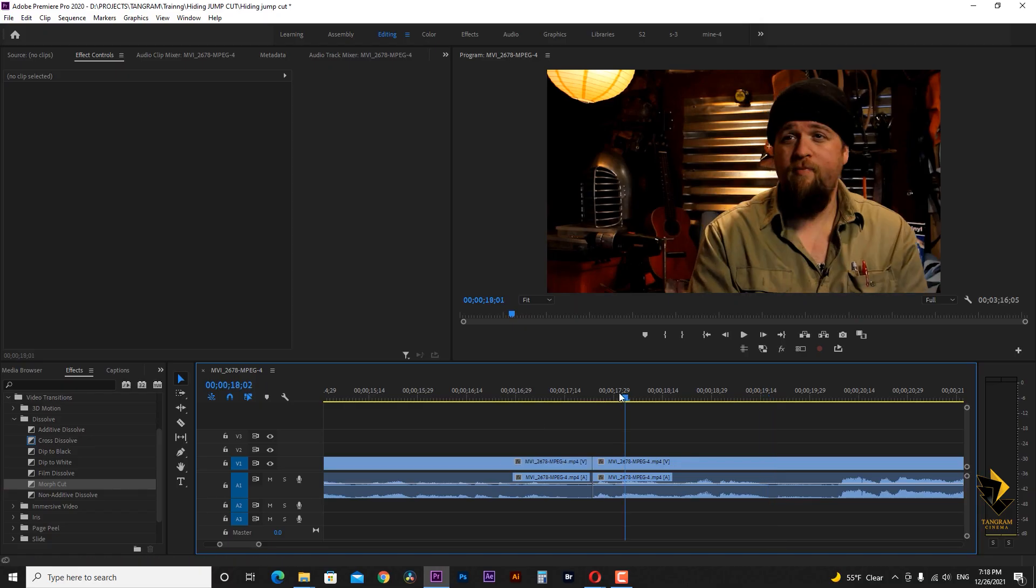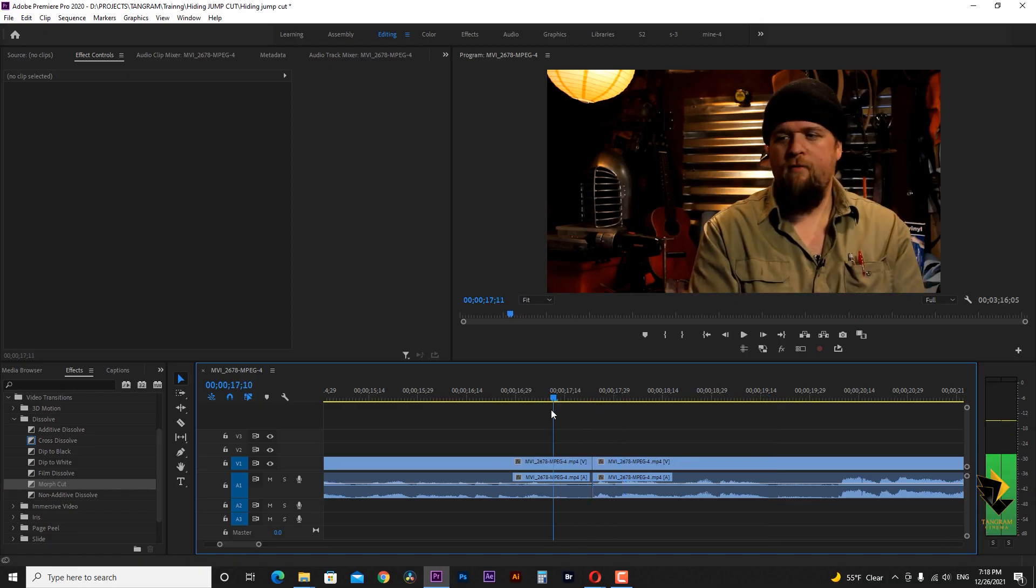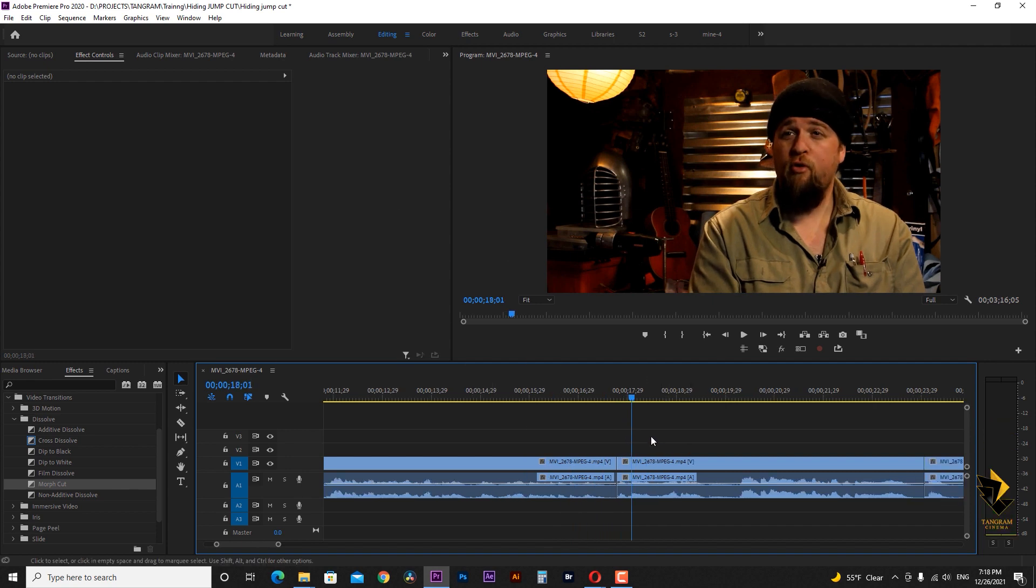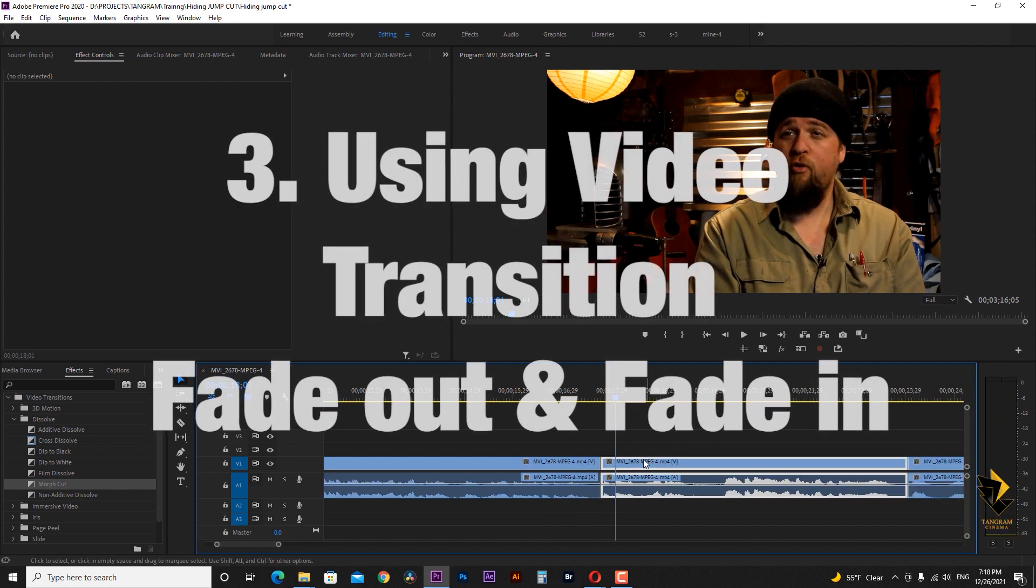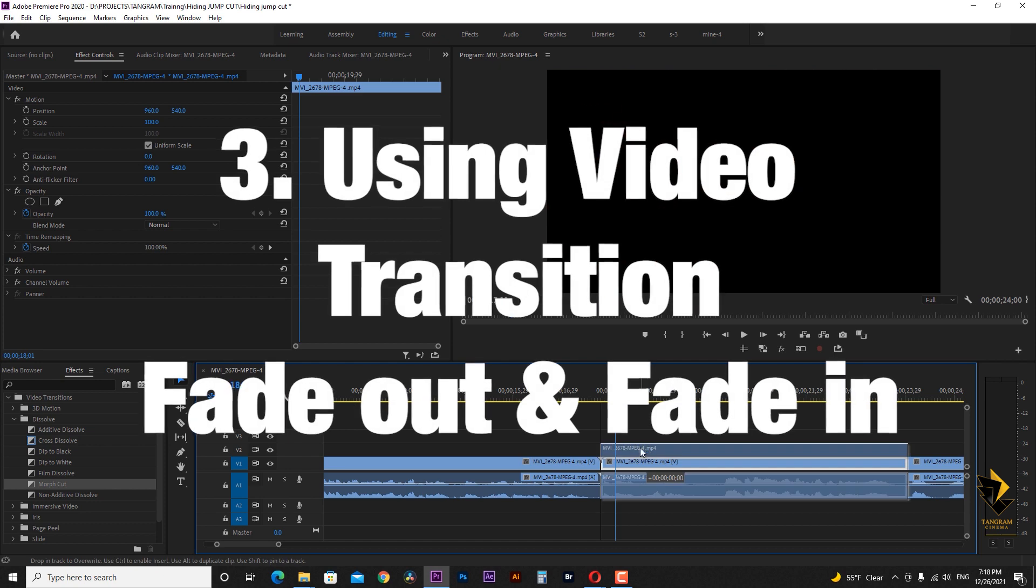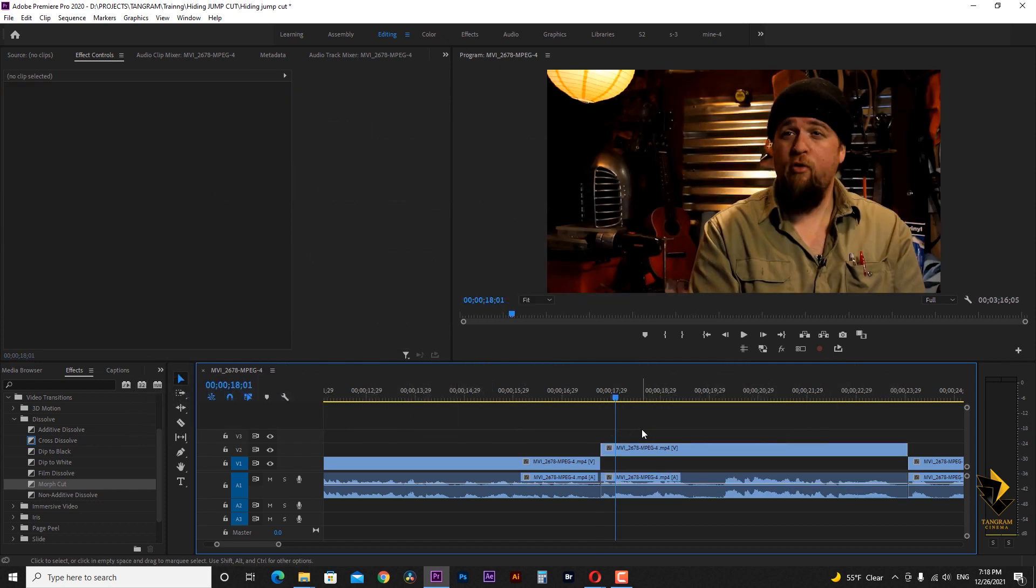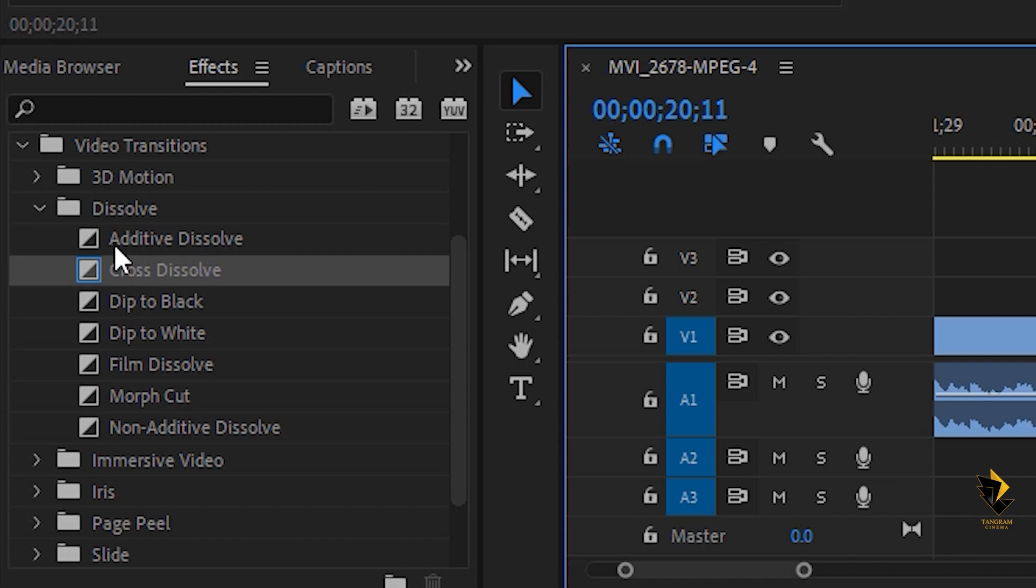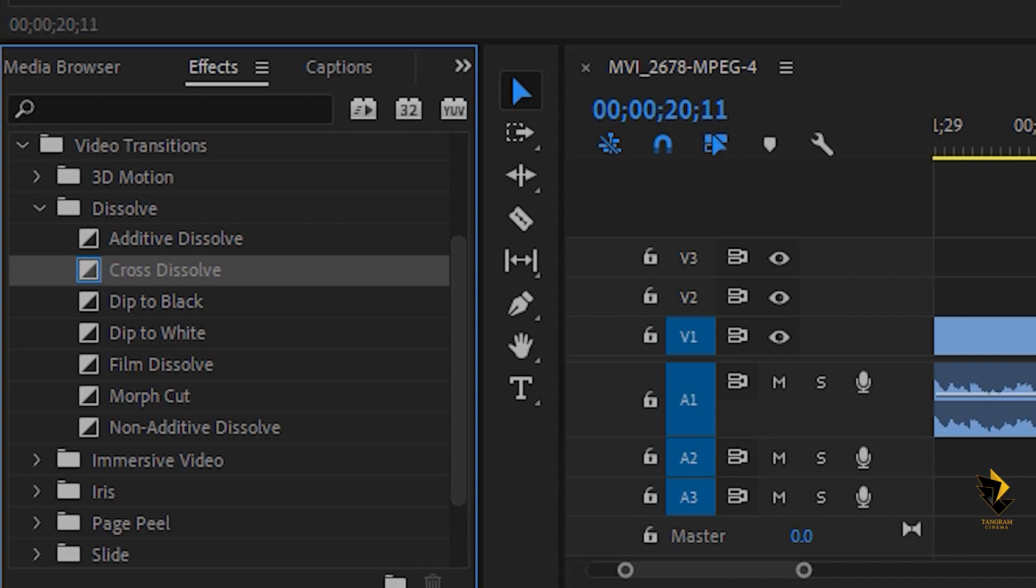Now I reset everything and the next method to hide the jump cut is to use fade in and fade out. This technique can be applied in two ways. One is to use the cross dissolve transition.